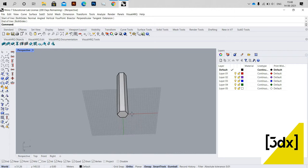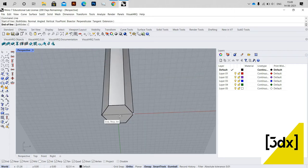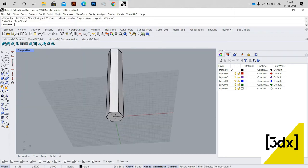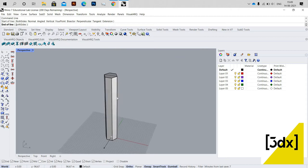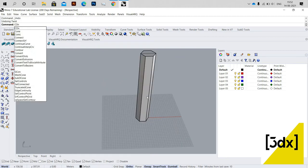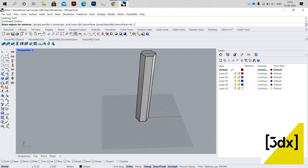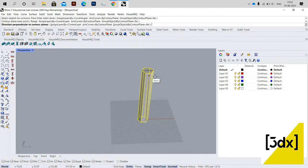Now I'm going to draw a line for reference. This line will be helpful when I use the Twist command later. The line has been drawn.